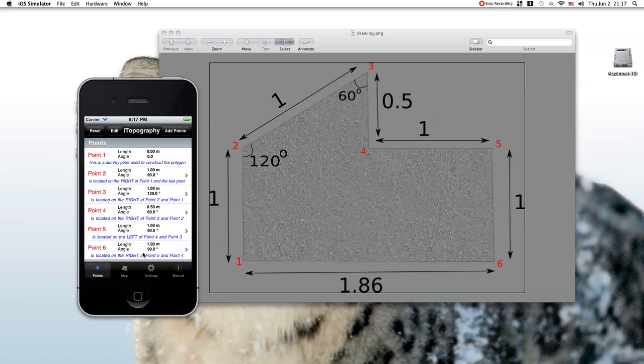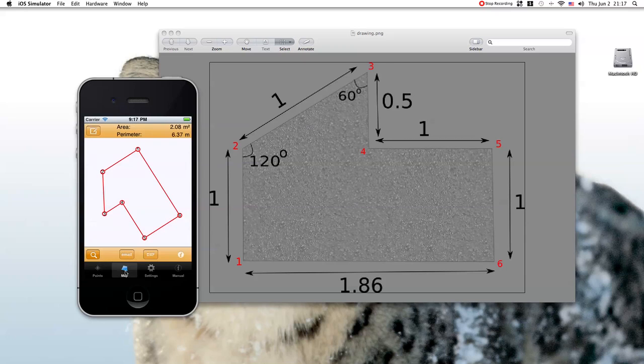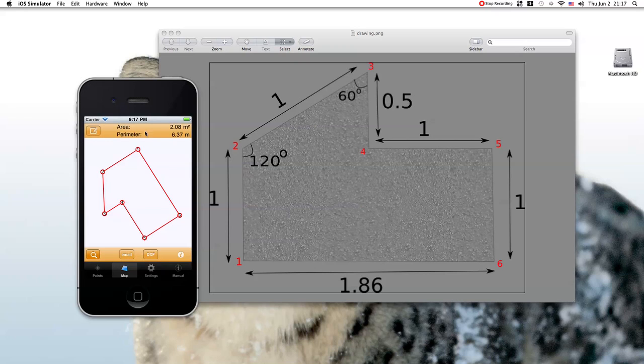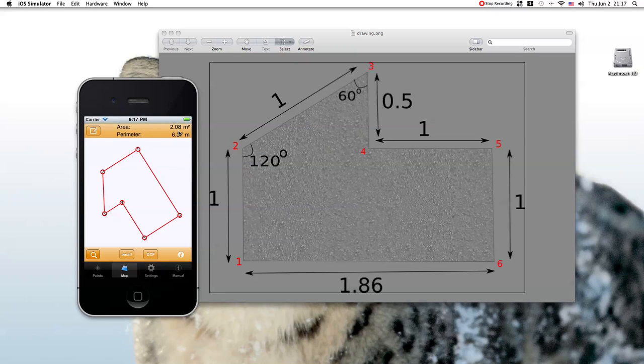Now, we go to the second tab, which is the map. And here we see the drawing. Because I am running on the simulator, I cannot rotate this map. But if you do rotate it, you will see that this image here is a mirror image of this one. Unfortunately, this is a bug, which I am going to fix in the next version. The area is 2.08 square meters. And this is the perimeter.